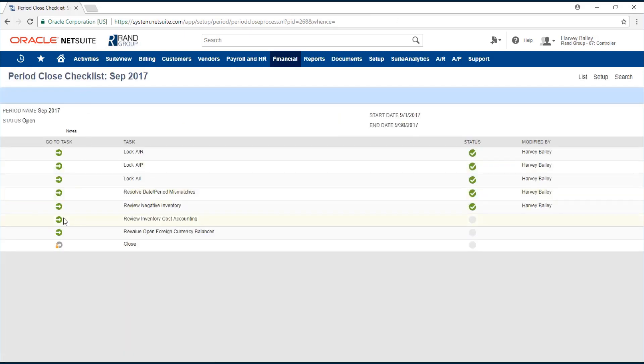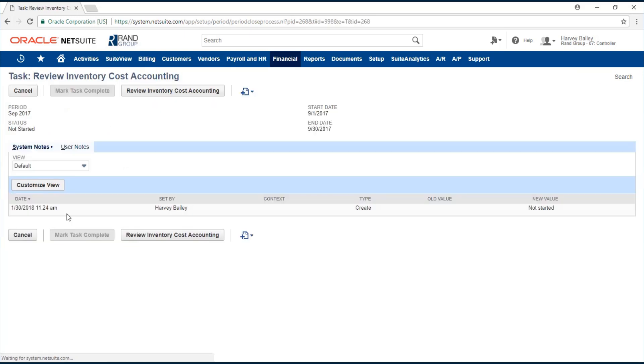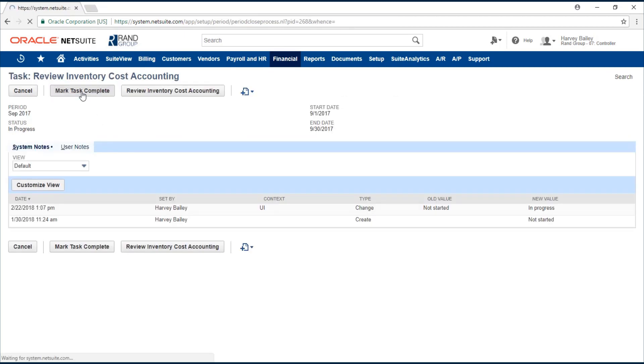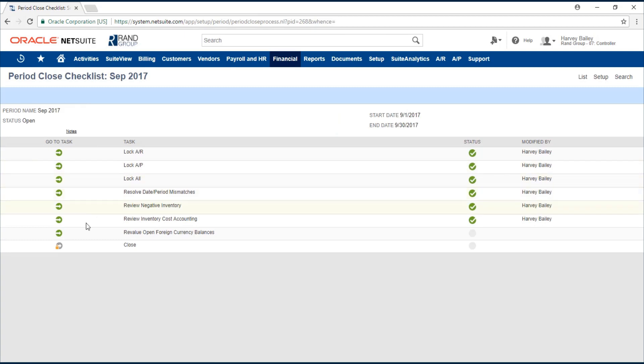Now we can review inventory cost accounting. Review inventory cost accounting. We have no information to review. Back to period close. We can mark this task complete.